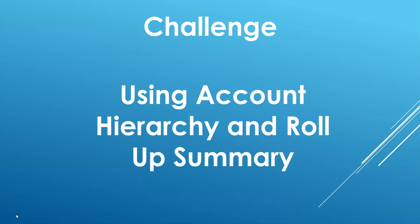In this video, we're going to show how we were able to use the parent field and the hierarchy of accounts and do some roll-up summary fields.